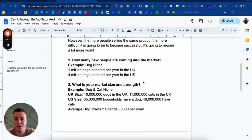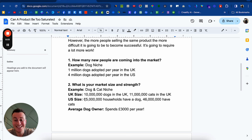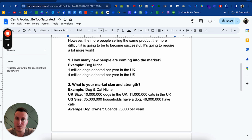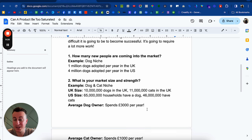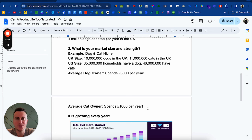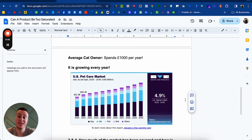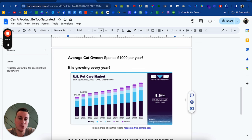Number two — what's the market size and strength? In the UK there are approximately 10 million dogs and 11 million cats. In the US, there are 65 million households that have a dog — most will have dog bedding, dog bowls, dog leads, dog collars, dog toys, dog food, dog treats. And 46 million households have cats. That is massive. The average dog owner spends approximately $3,000 per year, and the average cat owner spends somewhere between $1,000 and $1,500. It is a growing market every single year. These things don't just apply to the dog and cat niche — do your own research; it took me about 10 to 15 minutes to find this information.